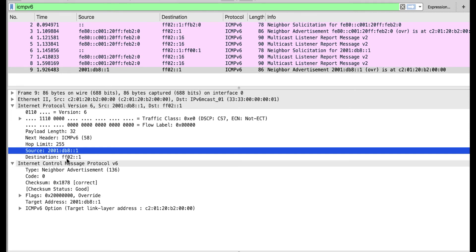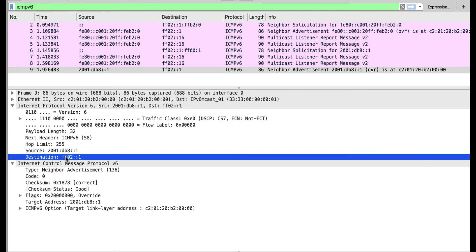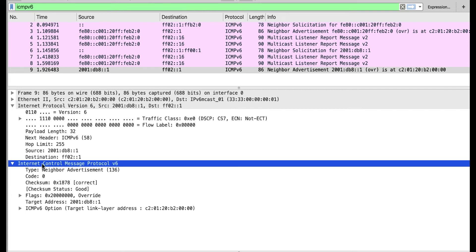The destination is ff02::1, which is the multicast address for all IPv6 nodes on the link. So any IPv6 node on this link is going to receive this message. Let's look at the ICMPv6 content — in the ICMPv6 header, we have flags.